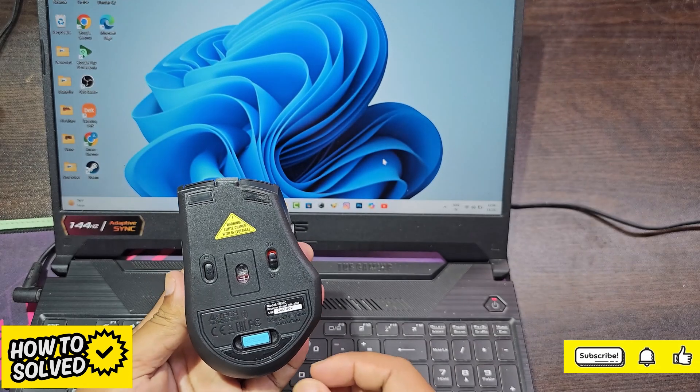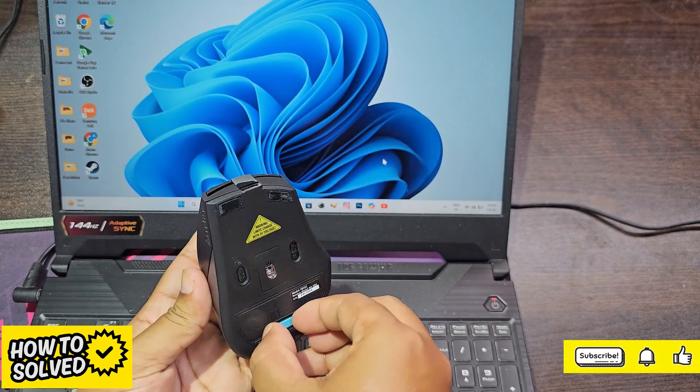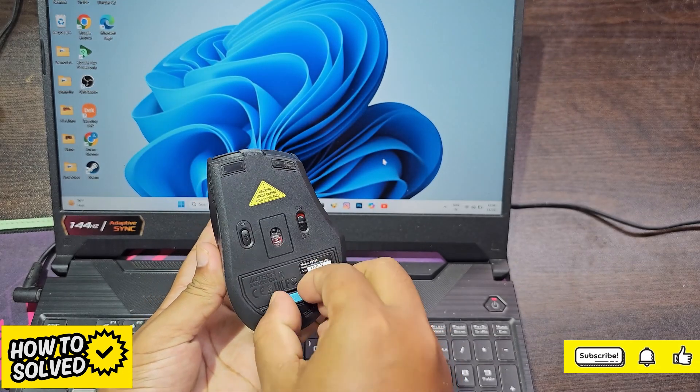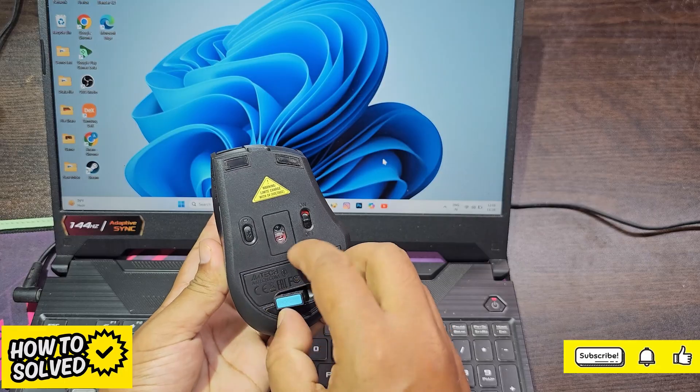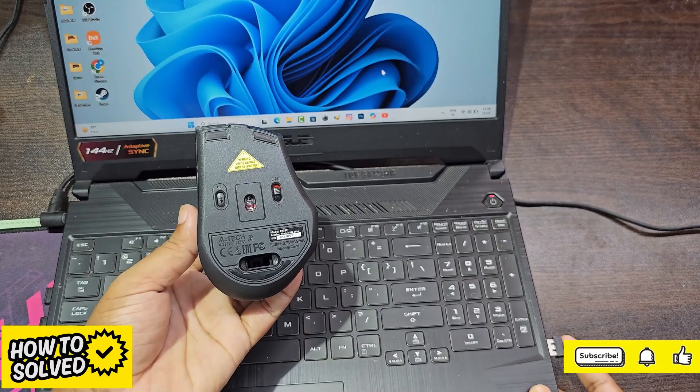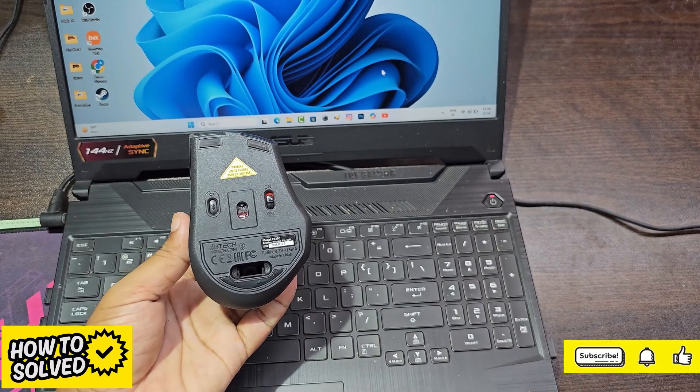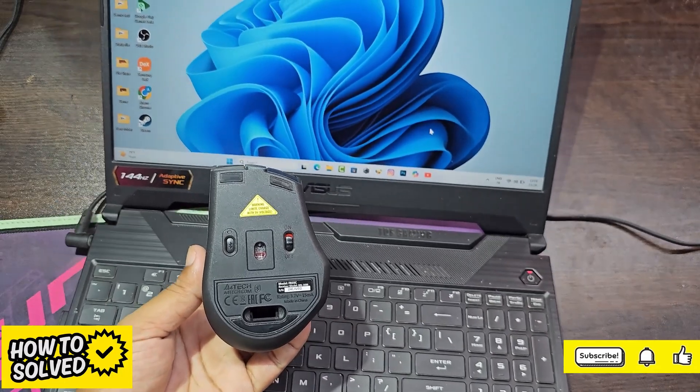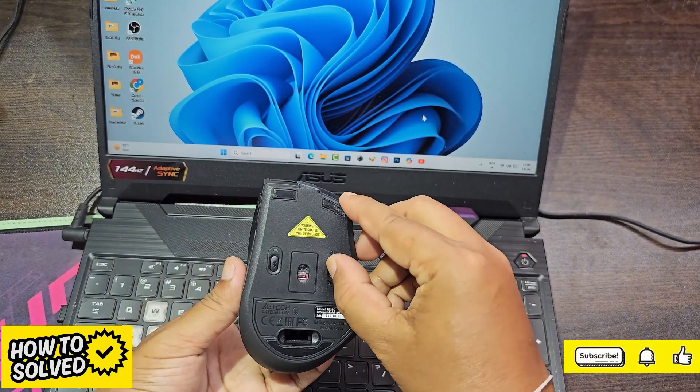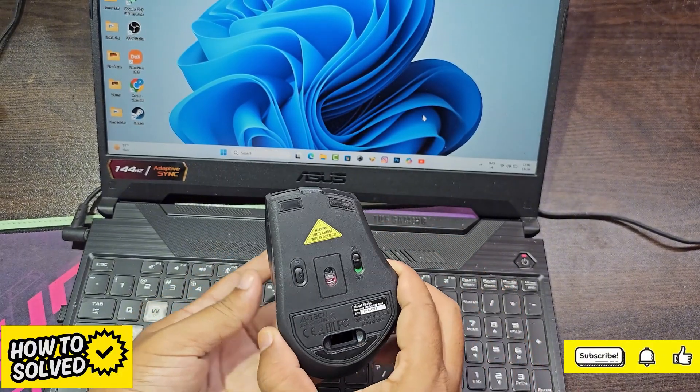Let's see how to connect in 2.4GHz wireless mode. You need to change the mouse operation mode by pressing the Bluetooth button.